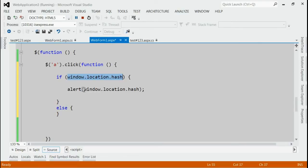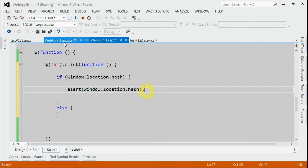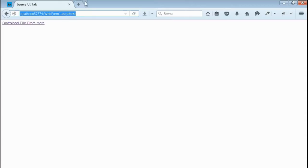If it contains hash, it would be alerted. So let's save it and refresh the browser.